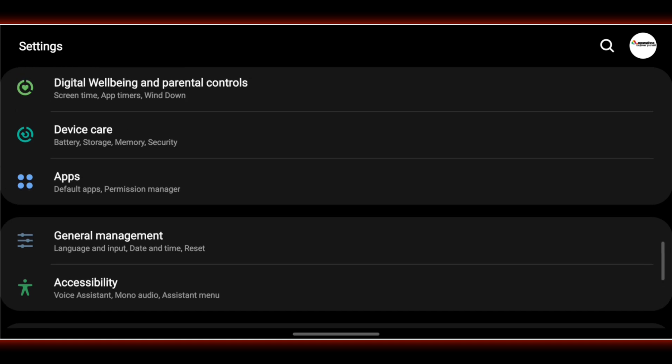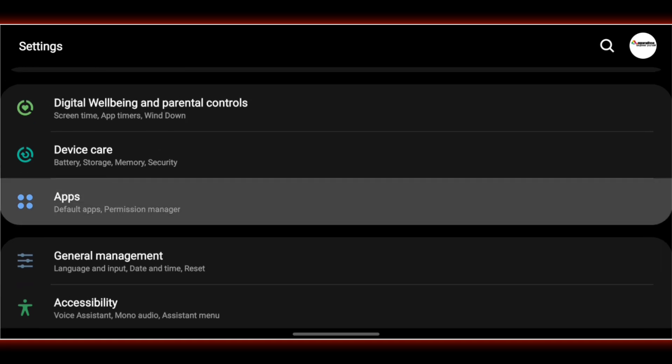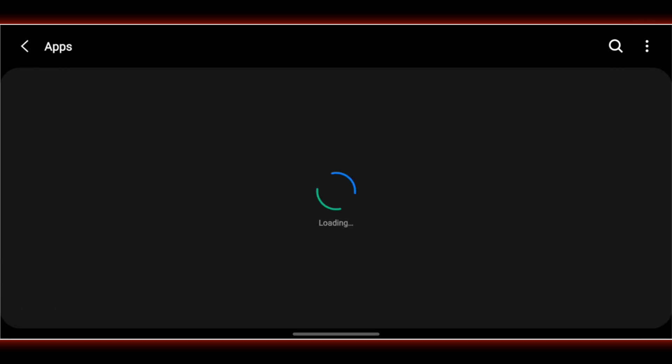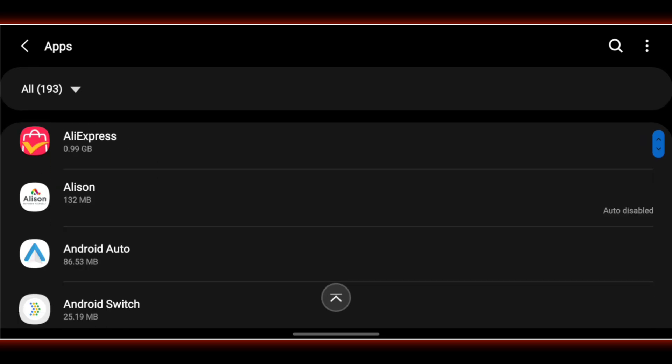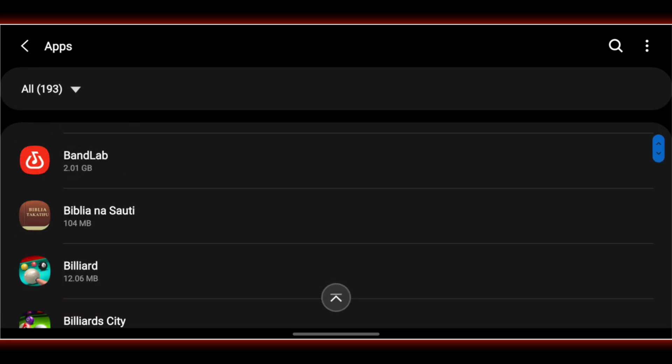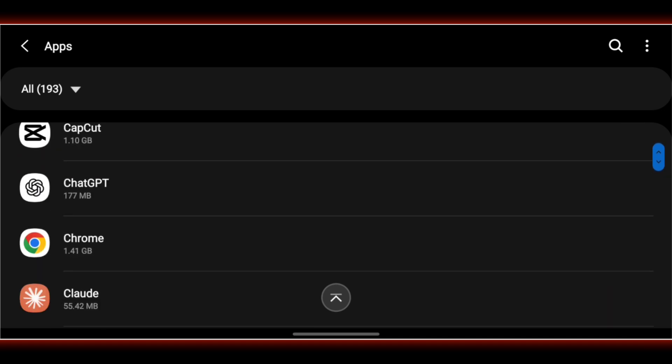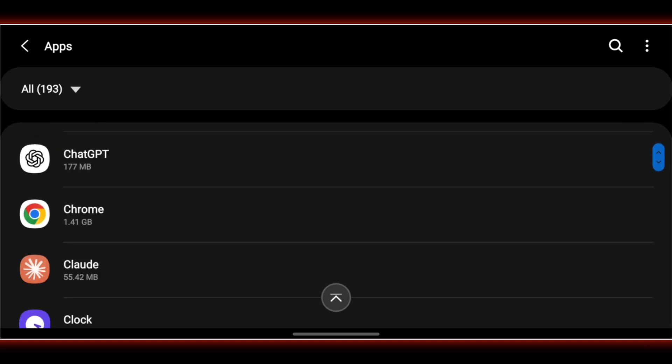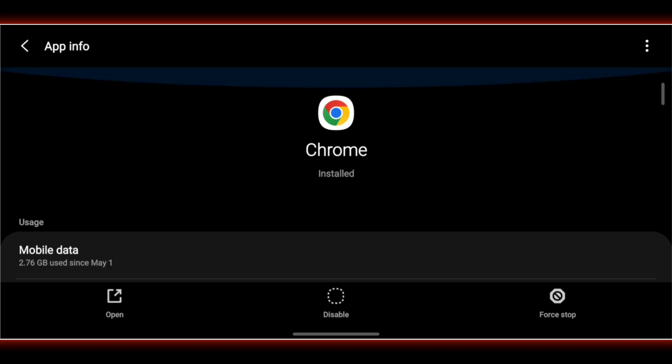Tap on Apps or Application Manager. Scroll down and select Chrome. Tap on Storage.